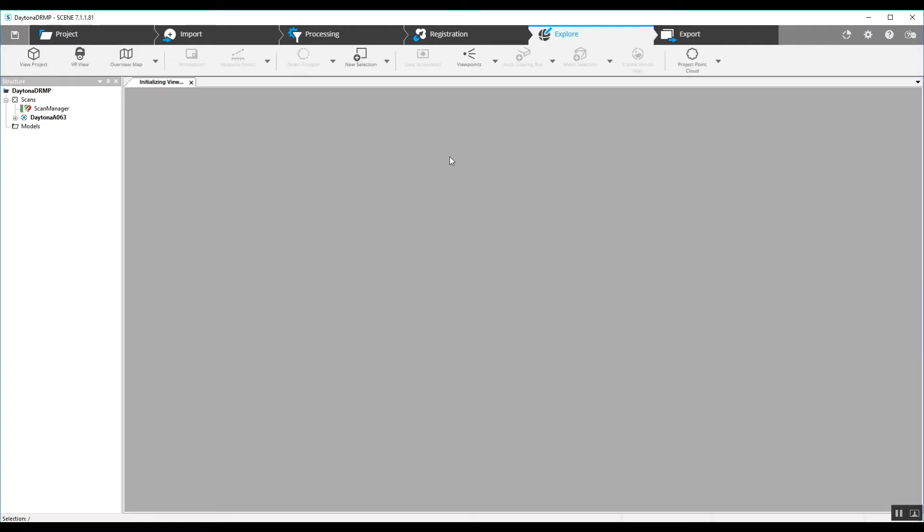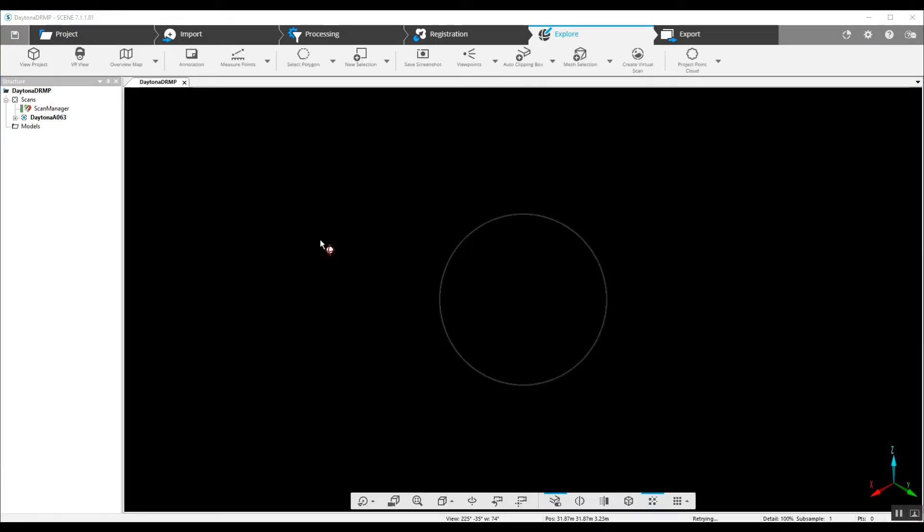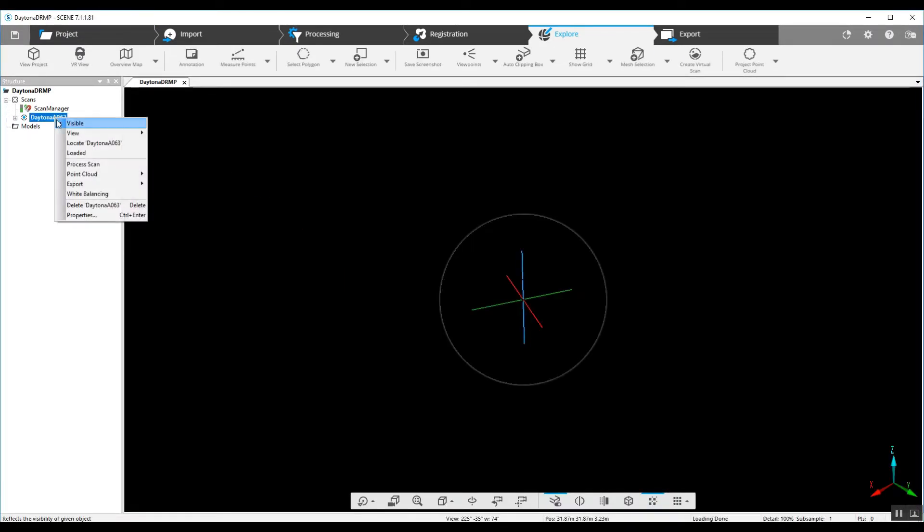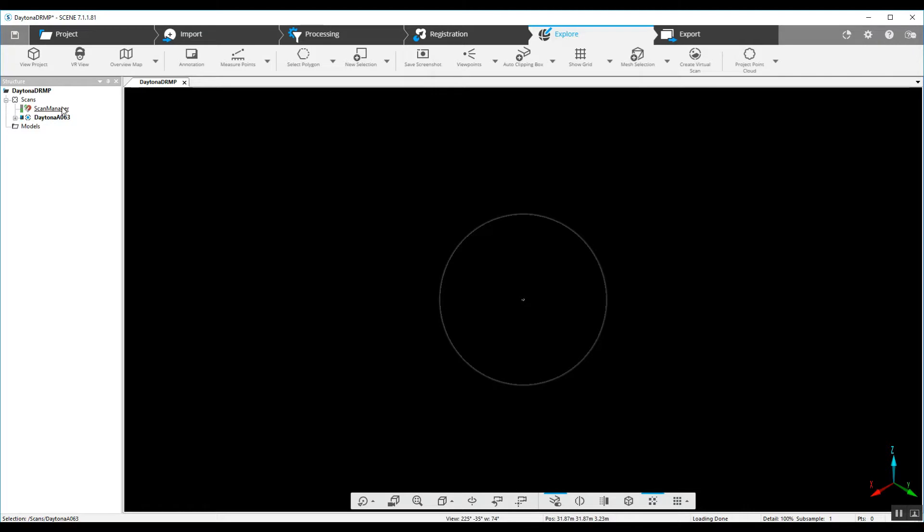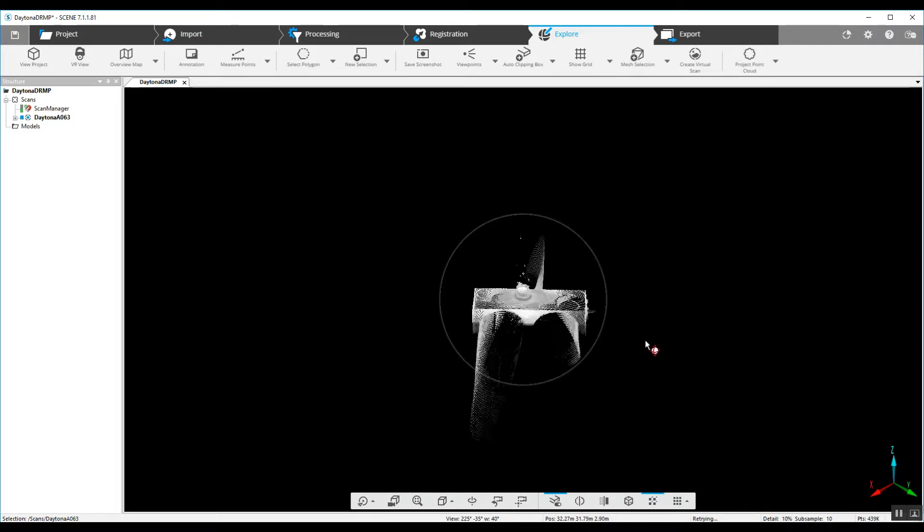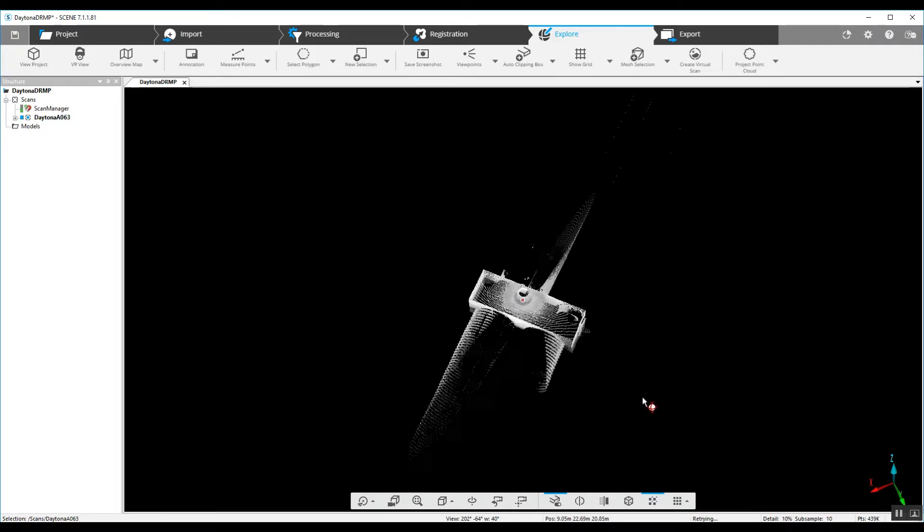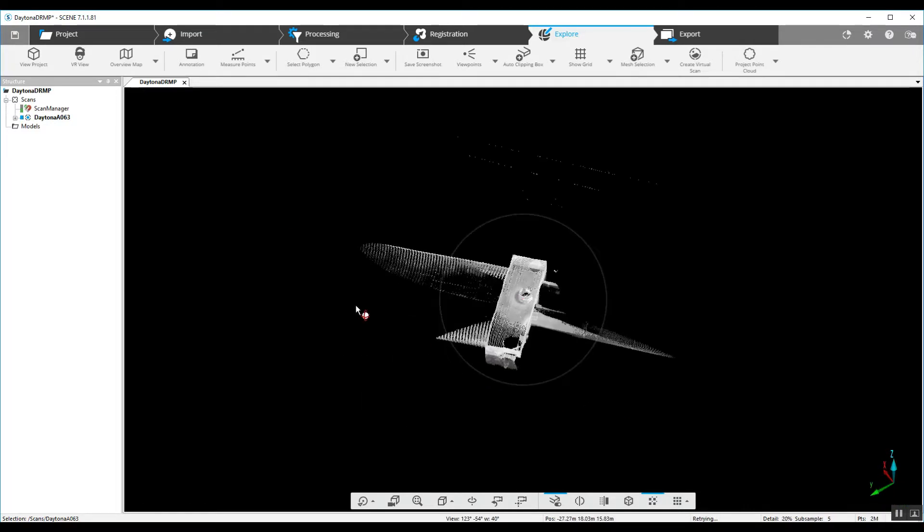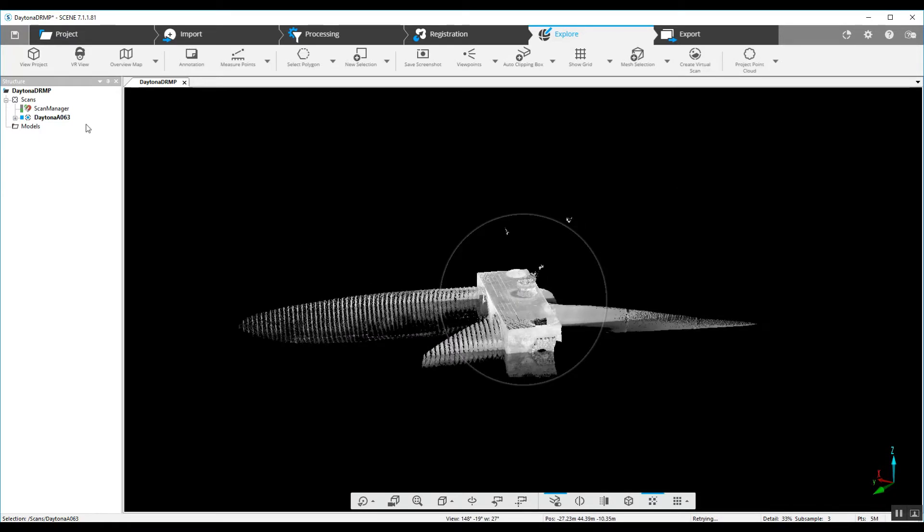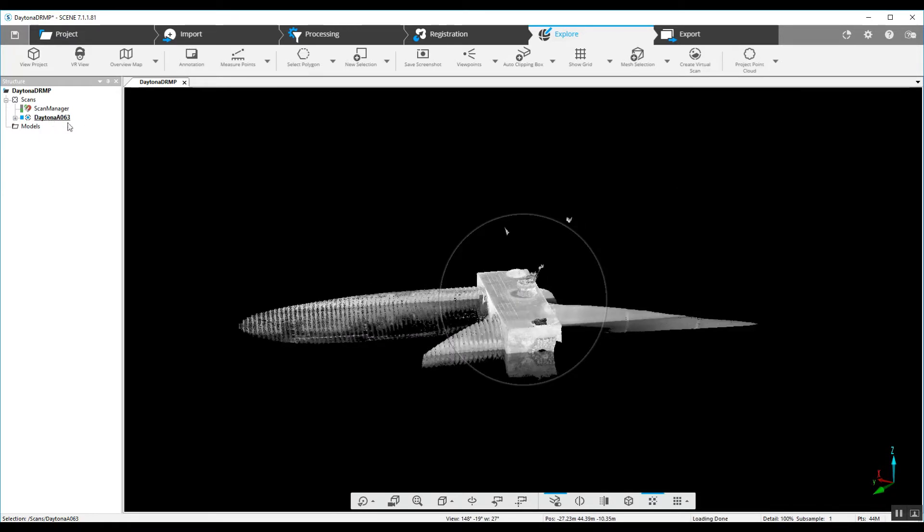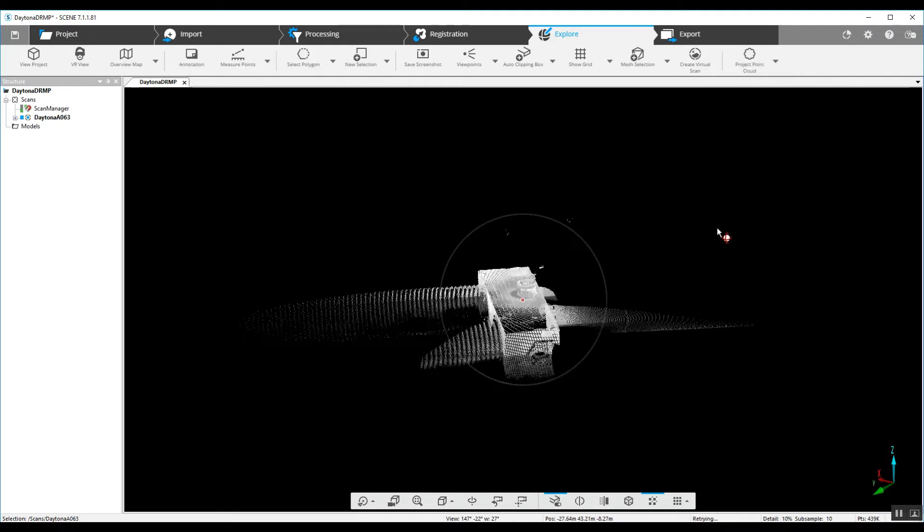So we go into our Explorer button here, and as you can see with a loaded scan, we have a green light single scan project. We can look at that in 3D when we load our scan or create a project point cloud.